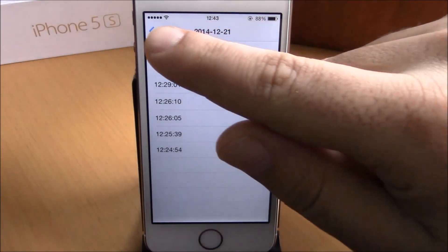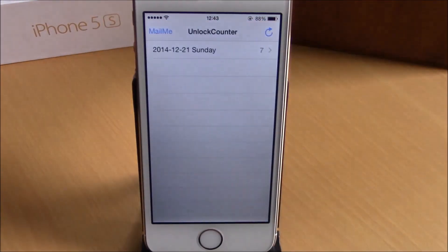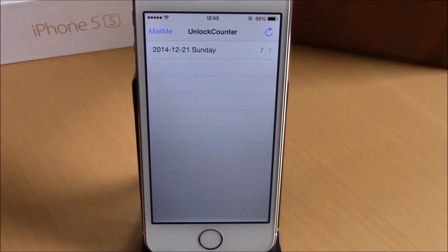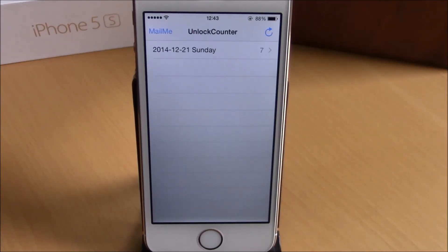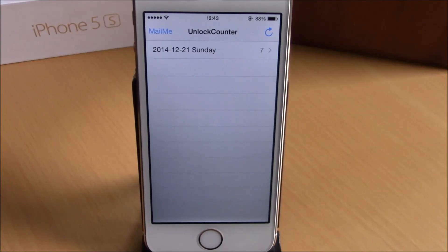It's a very cool tweak. It doesn't have anything to configure — it's just a fun tweak that you can get to see how many times you unlock your device during a day. You can download this tweak for free from the Big Boss repo.